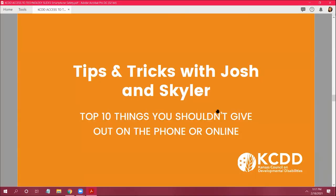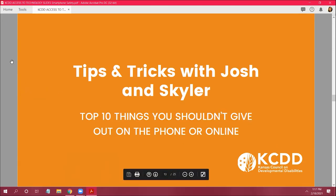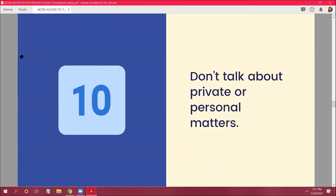Now for Josh and Skylar's top 10 things you shouldn't give out on the phone or online. Number 10: don't talk about private or personal matters — like where you're going, whether you're shopping, on a trip, or on vacation. They can tell by that information whether you'll be away from home for a day or a week.